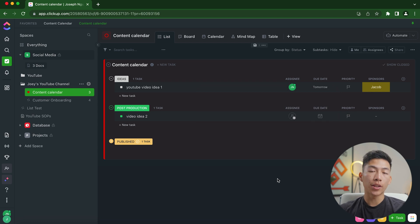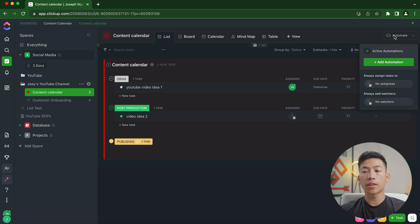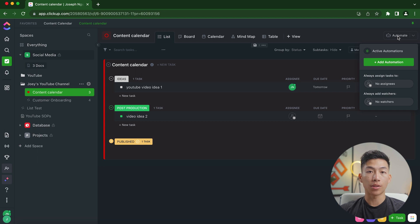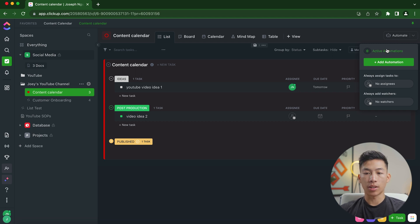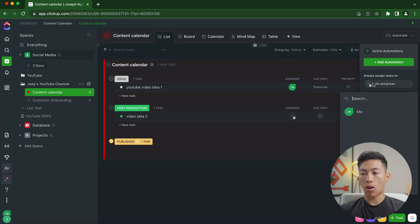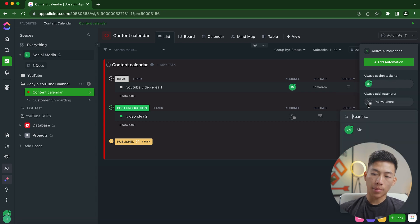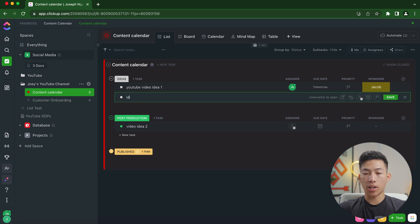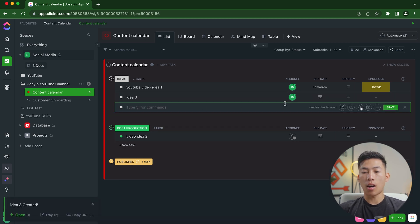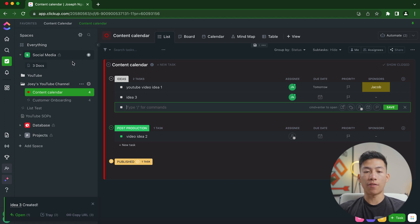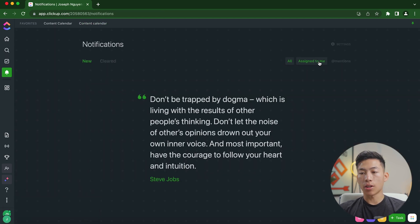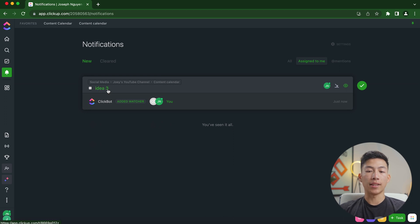Another thing that you can do to increase the efficiency of your business is by using the automations. So within ClickUp, you have the automate button on the top right hand corner of every single list that you have. And you can create custom automations per list. So for example, this is for the content calendar for YouTube. So let's say I want to always assign these tasks to me. And let's say I always want to add myself as a watcher as well. So basically any new tasks that I make, so let's say video idea number three, this one's going to automatically assign me as well as make me a watcher. So if I go to my notifications right here and I go to assign to me, you can see that just now I've been added to idea three.